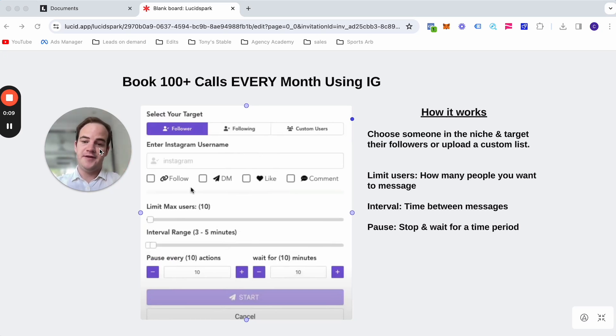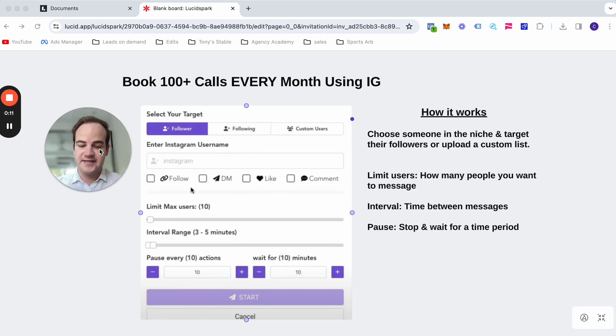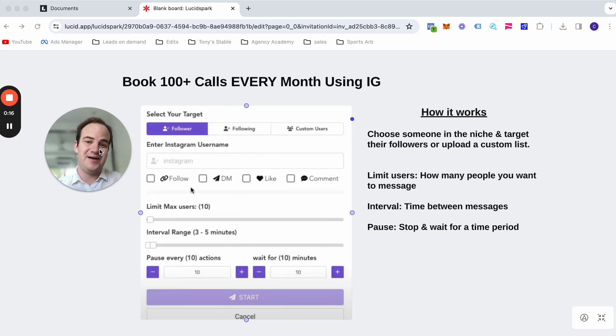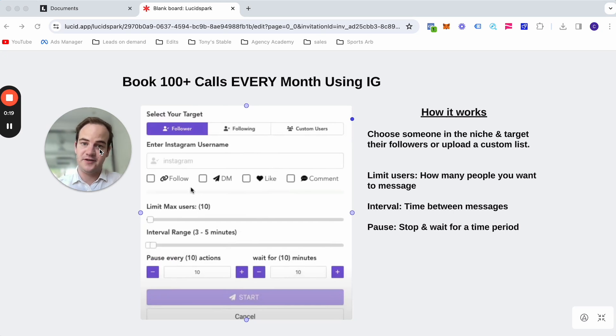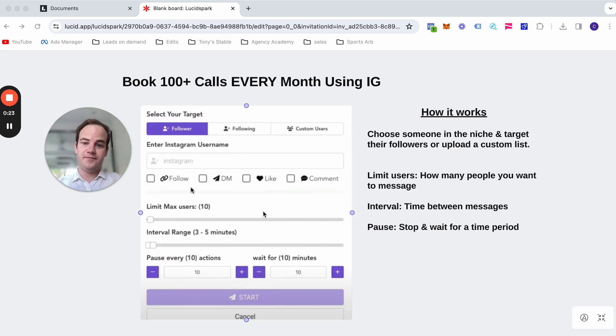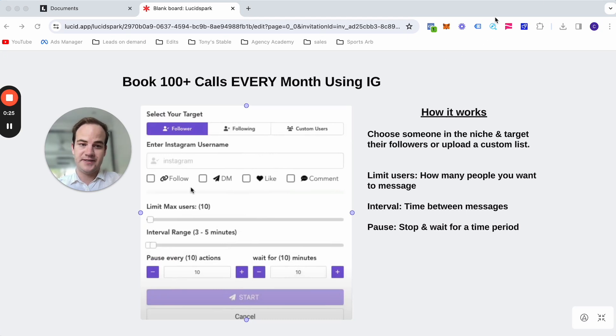So this Instagram bot is fantastic. I've been using it for a while now and you're able to send 300, 400, up to even a thousand messages every single day. That's right, every single day. And this is basically what the bot looks like. It is just a Chrome extension.